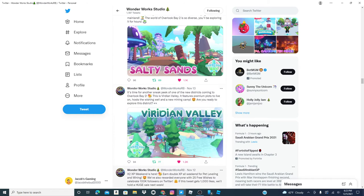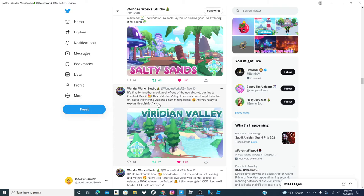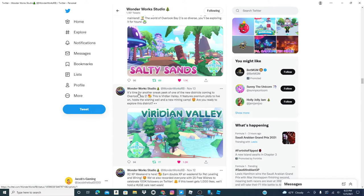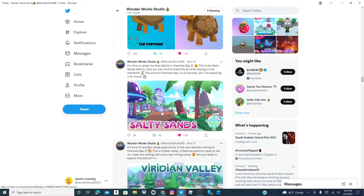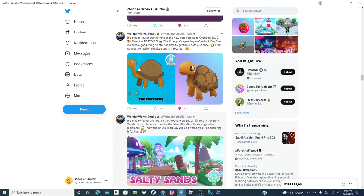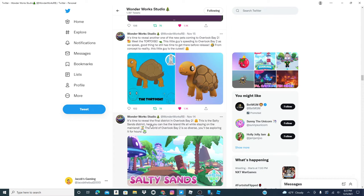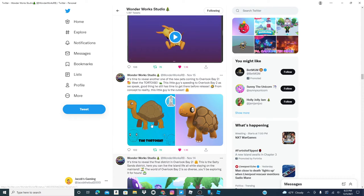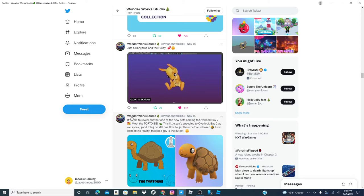Here, that's just an update. Avertian Valley, you can read that real quick. Salty Sands. This is the final district coming to Overlook Bay.